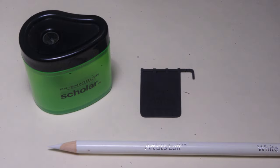Tamiya acrylics were used for painting, with number XF69 NATO black on the hanger, and XF85 rubber black on the mudflap. Brush painting is actually preferable for the mudflap, because the slightly textured surface of a brush finish, more closely matches the slightly rough surface of a real mudflap.